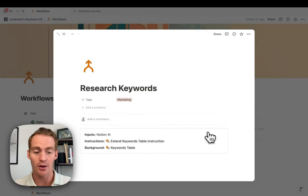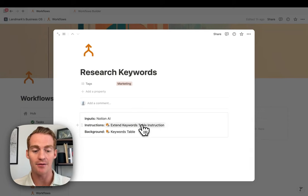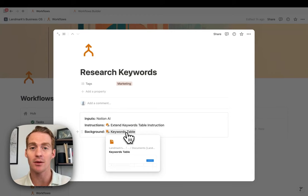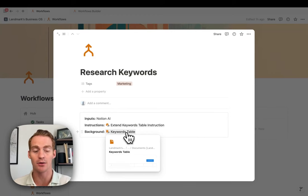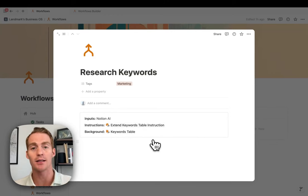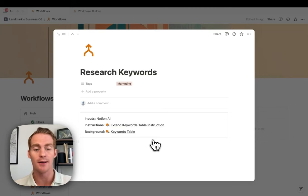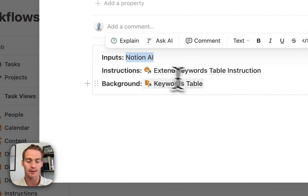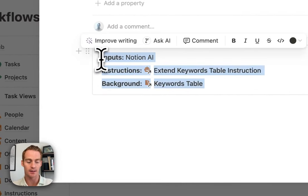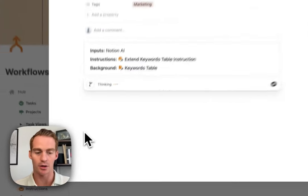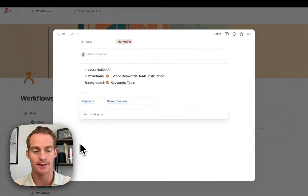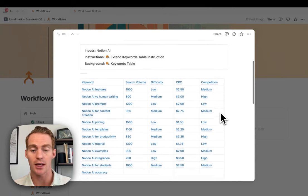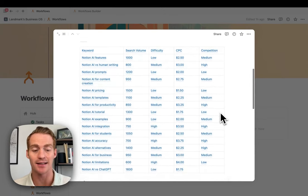Another example is researching keywords. Here I have an instruction to extend an existing keywords table, and a document which is that existing table. The instruction is to brainstorm 25 more keywords, which I can then add to the table later. I just give a topic — let's say Notion AI — click space, paste the prompt, and run it. It gives me a list of new keywords which I could then add into my existing keywords table.